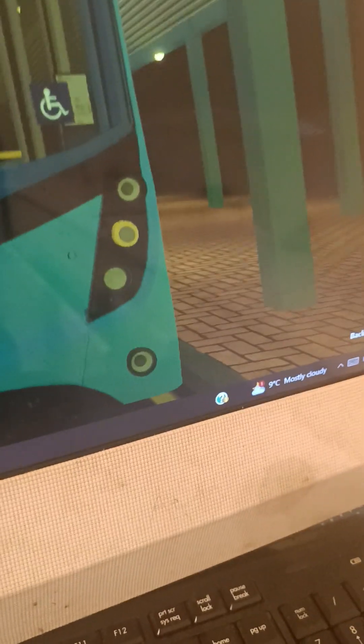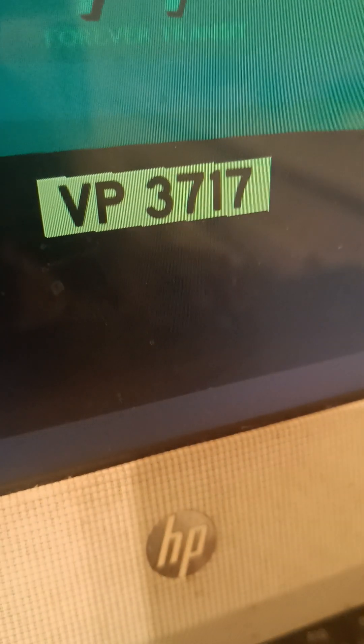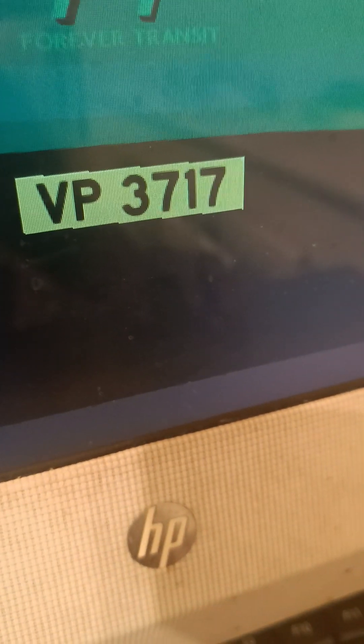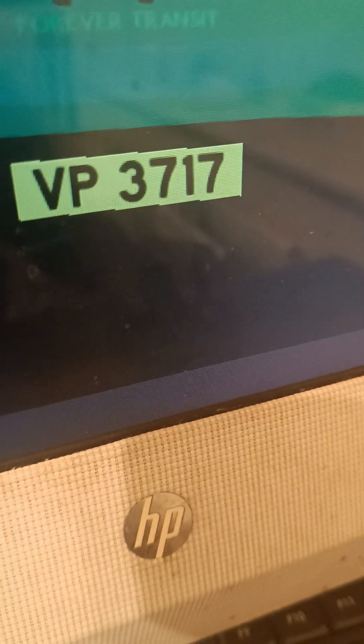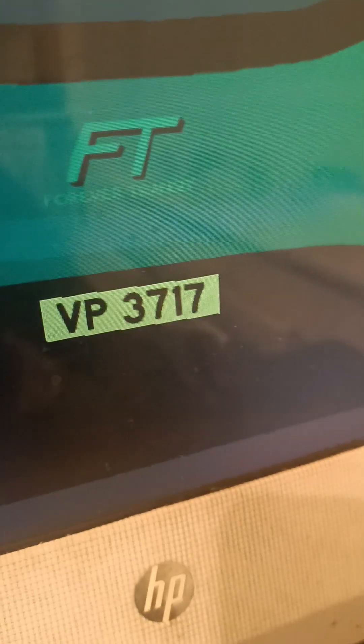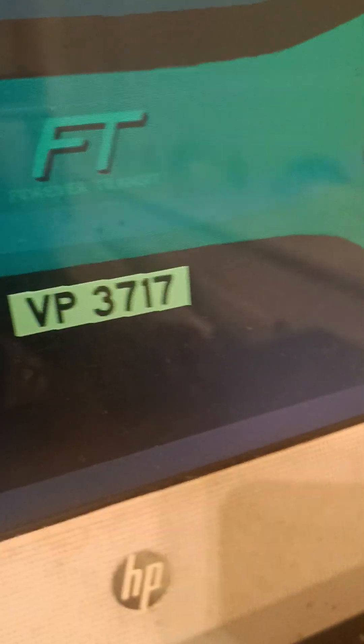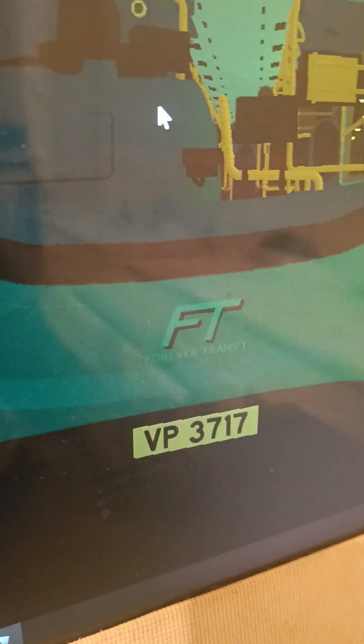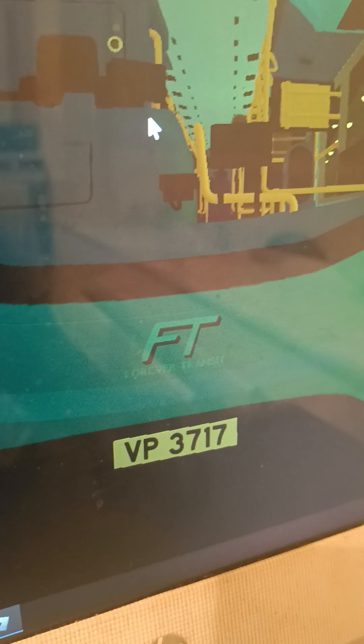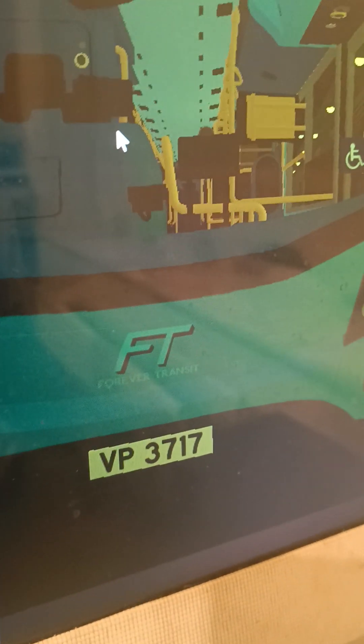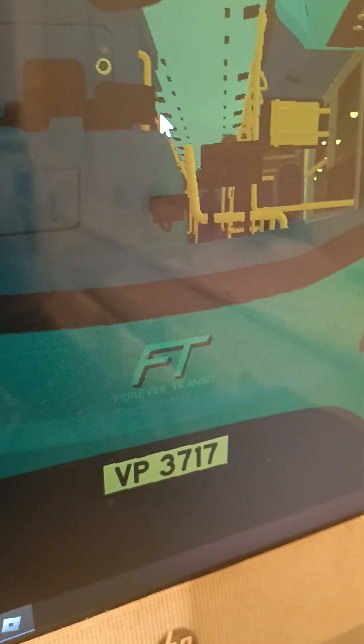That wraps up our tour on the Forever Transit ADL Enviro 500 MMC, fleet number 1032, registration plate VP3717. Thanks for watching and make sure to like and subscribe.